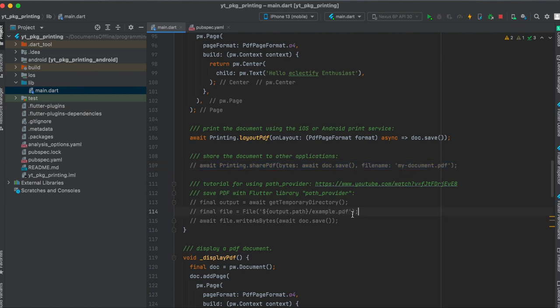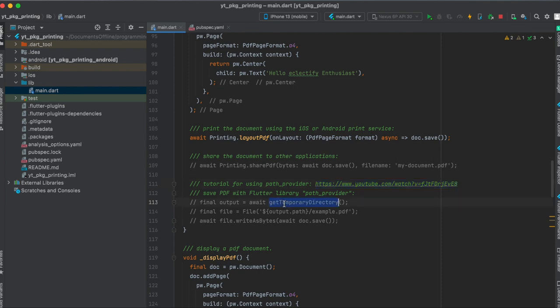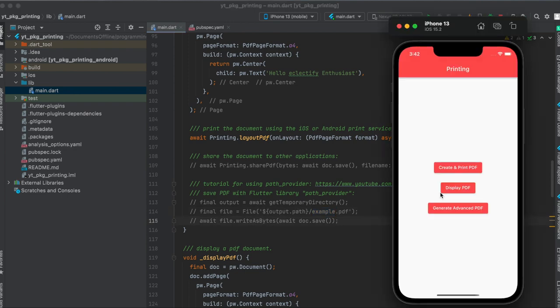Or you could save this PDF to your local device. For this you have to use the Flutter package path_provider. I did another tutorial on how to use the path_provider package. I put in the link here so you can check it out if you want to. So you will understand how to use this getTemporaryDirectory. And then here you simply give this PDF a name, and then it will save the PDF at this specified path.